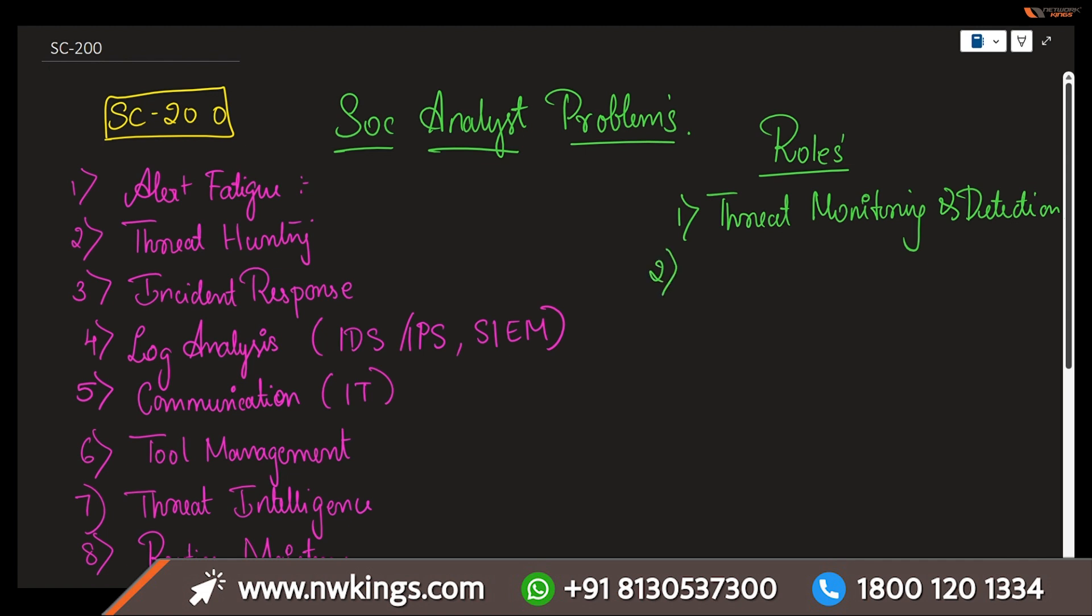Next, incident response. This is one of the crucial parts for a SOC analyst he has to play. Responding to security incidents by analyzing, assessing the situation, containing the threats, mitigating its complete impacts, and recovering from those incidents. There are many various responsibilities in incident response we are supposed to be playing with a SOC analyst as an incident response team.